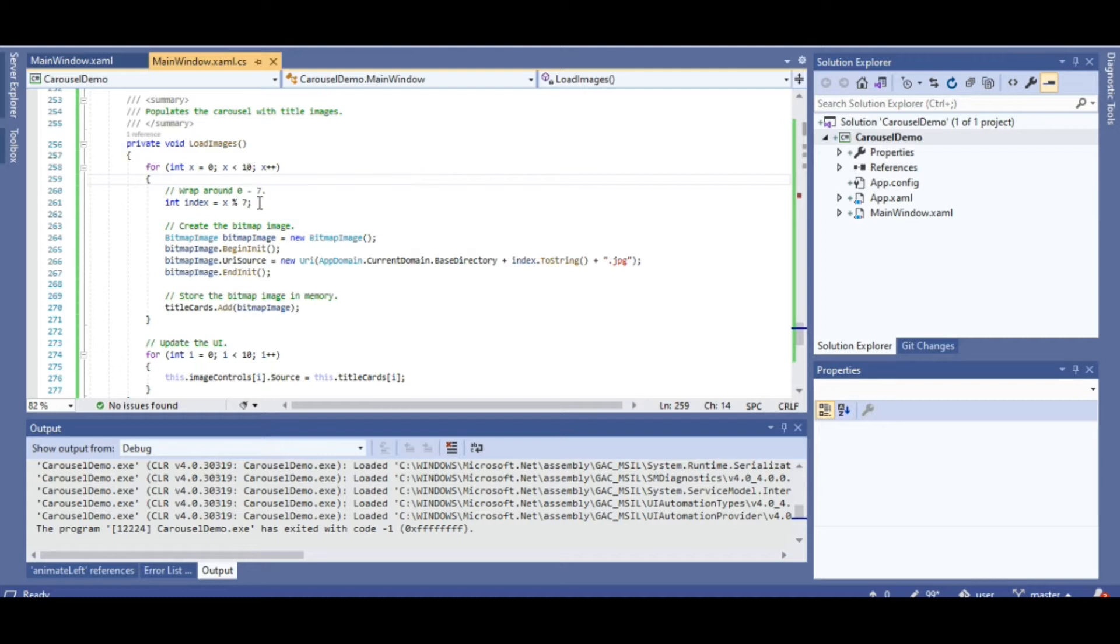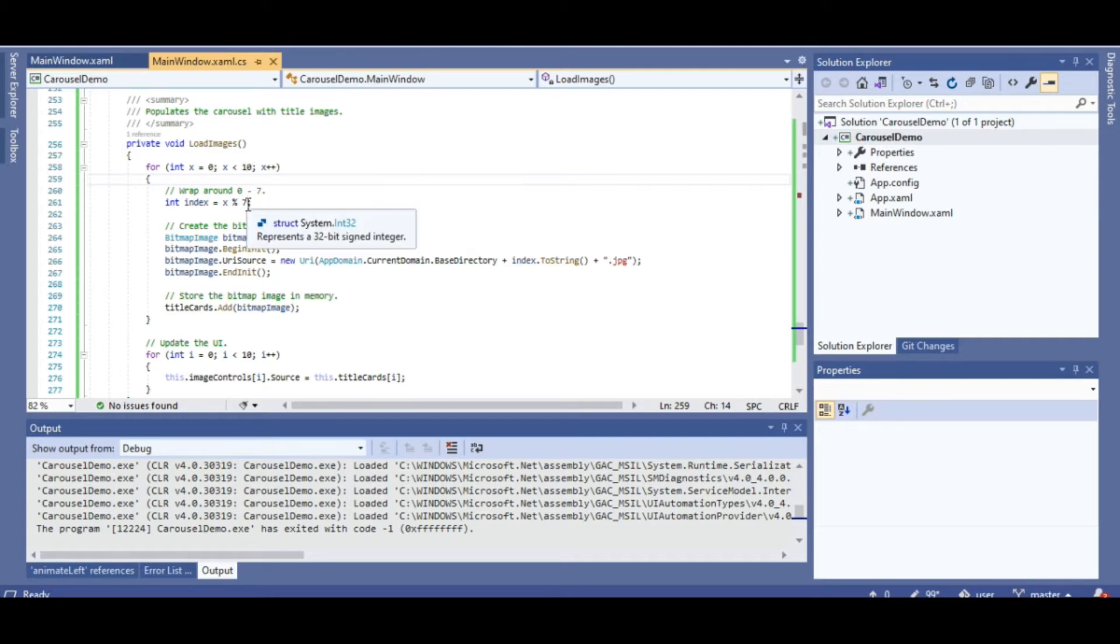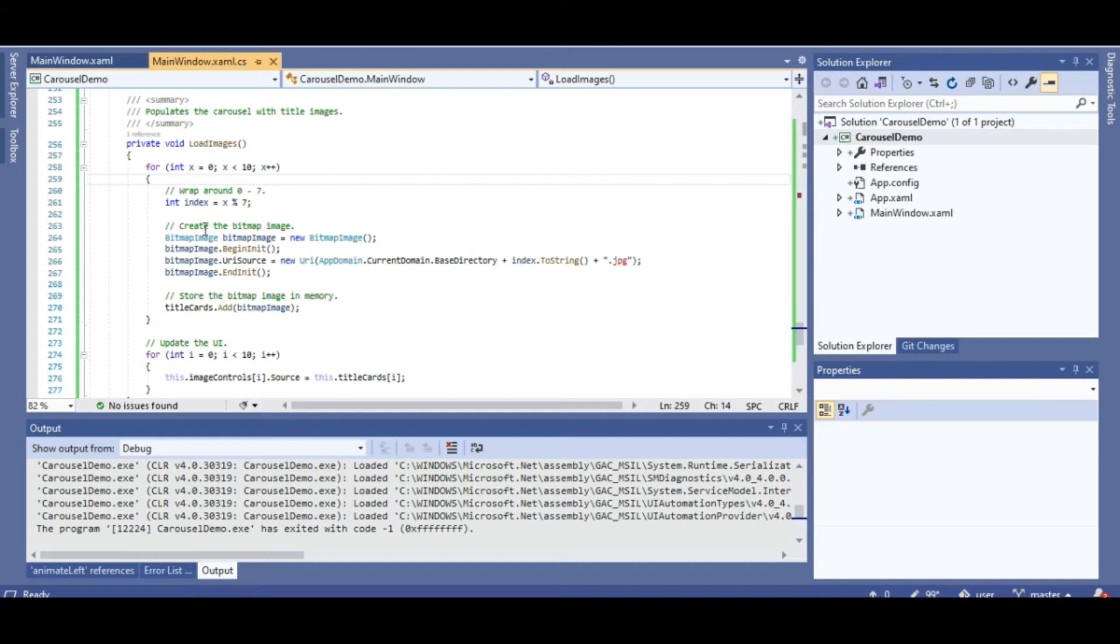And then when I hit the 8th one, it wraps around to the first image again, and then it continues to load. So it goes on so forth. It's like 0124567, 0124567, and so on. Here's the code itself, as you can see.